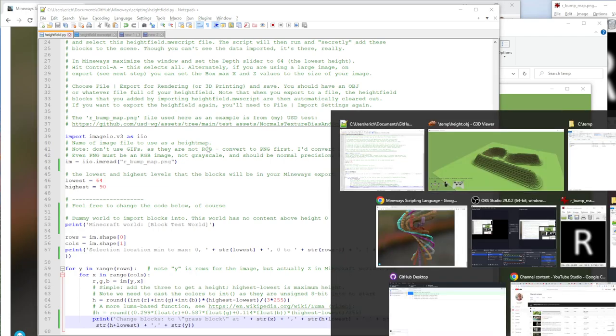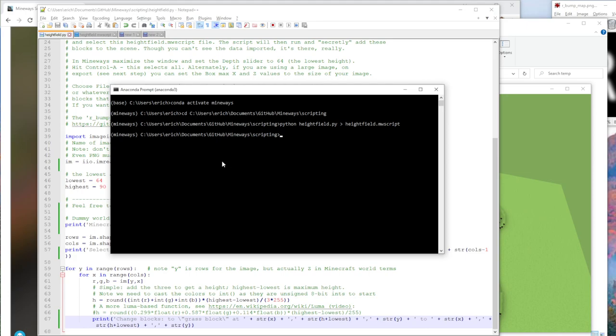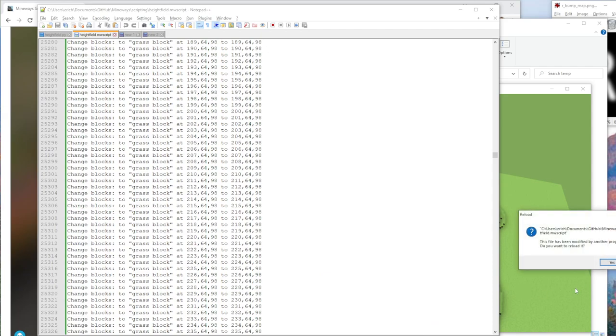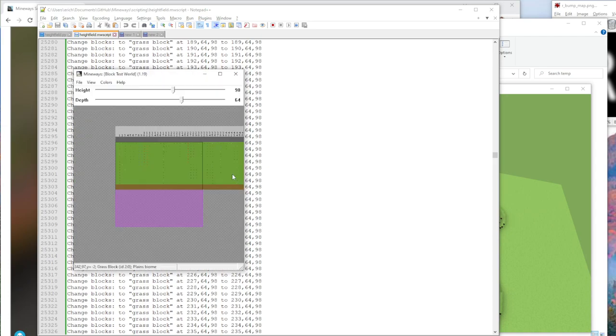So I've just changed this, I'm going to now rerun this script and that should give me, I've saved, I've rerun the script, that's just a good proof that I've rerun the script. And now let's pull that back into Mineways.